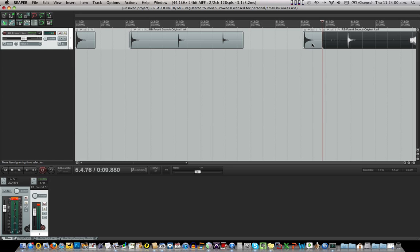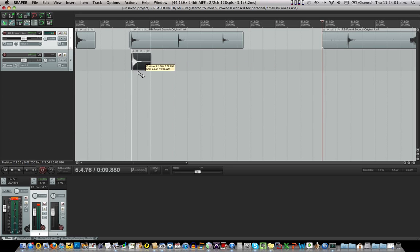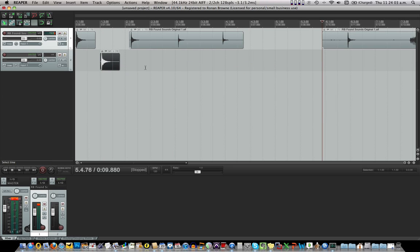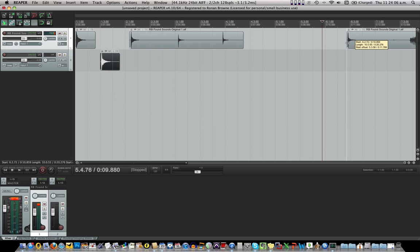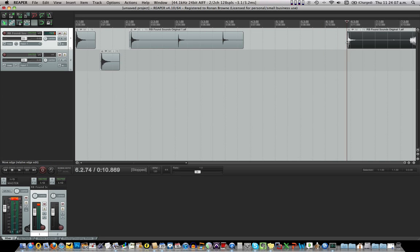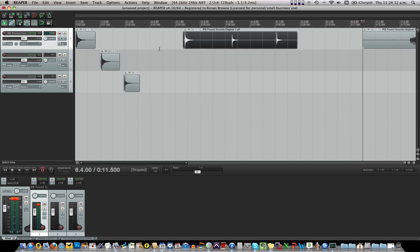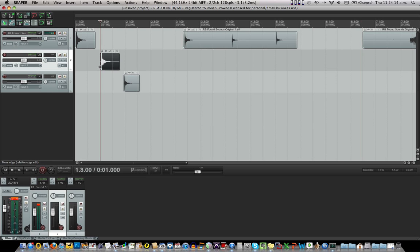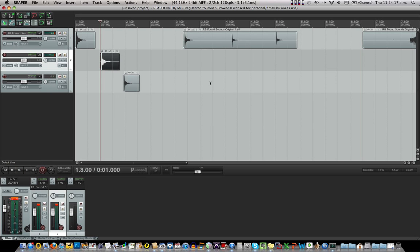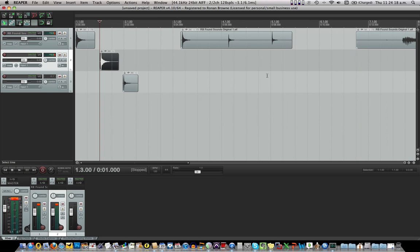Yes. And I'm gonna put that down on a new track. Have a listen to the two of these together. Two different notes. That's nice.